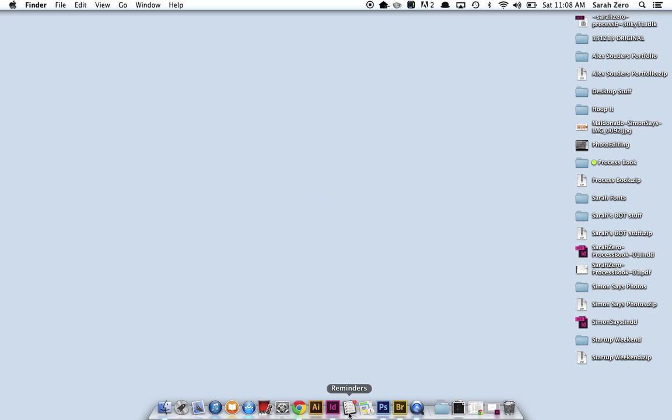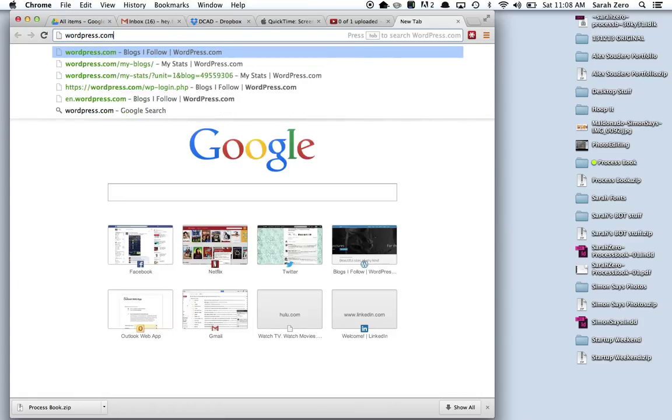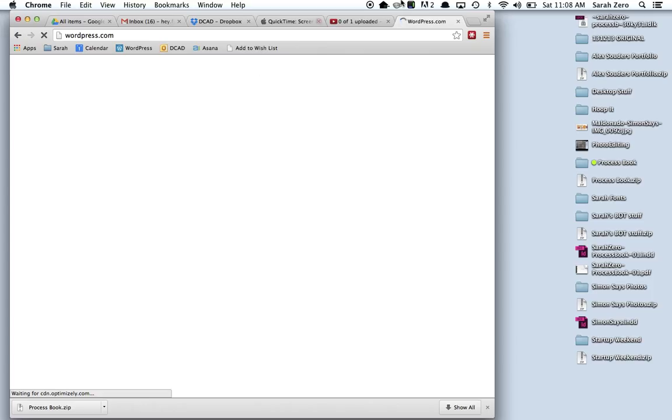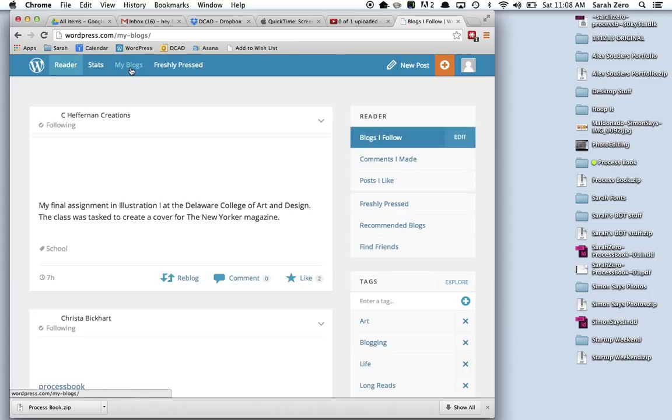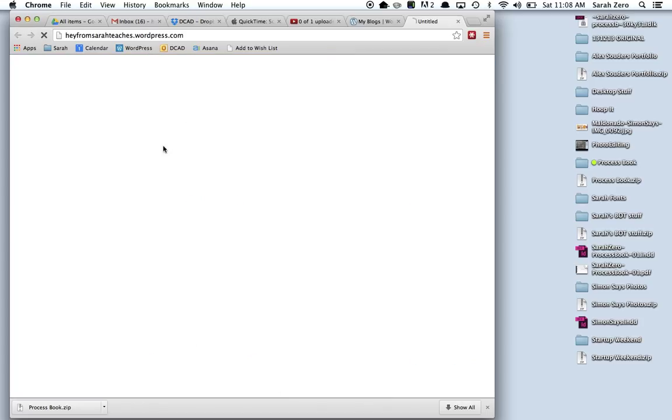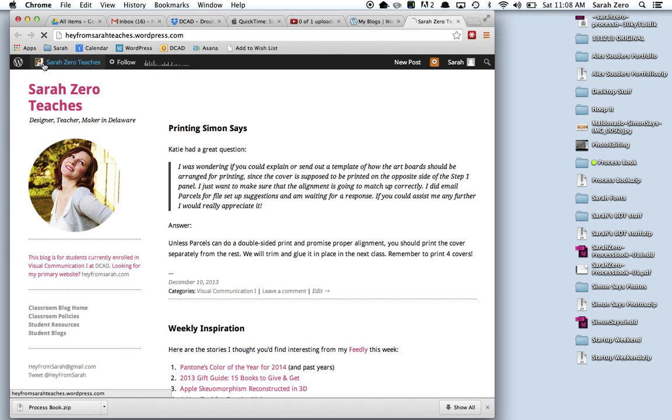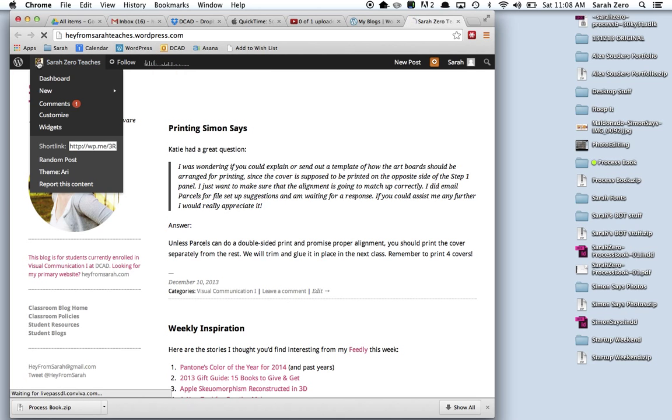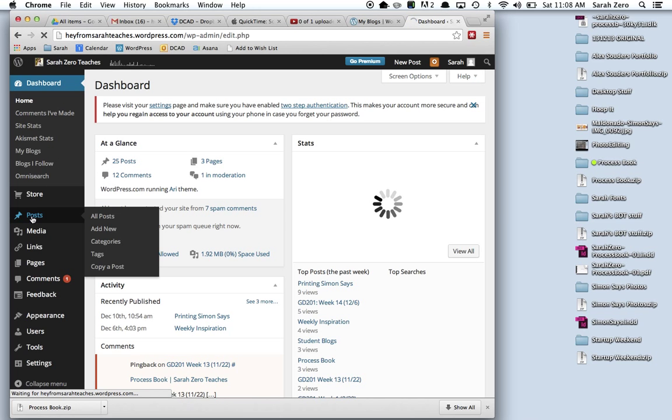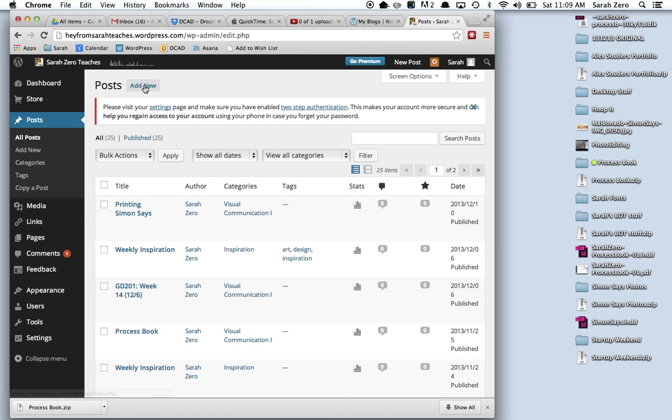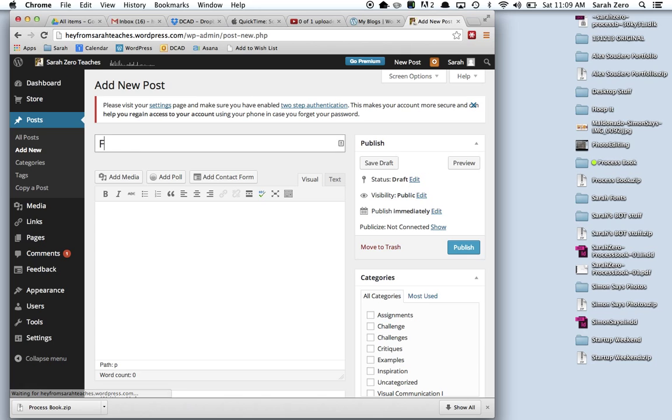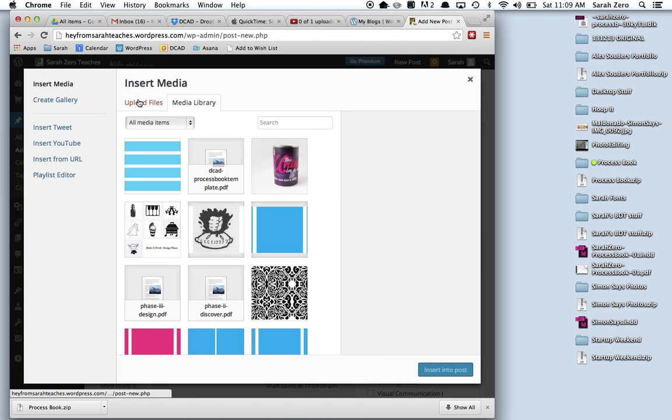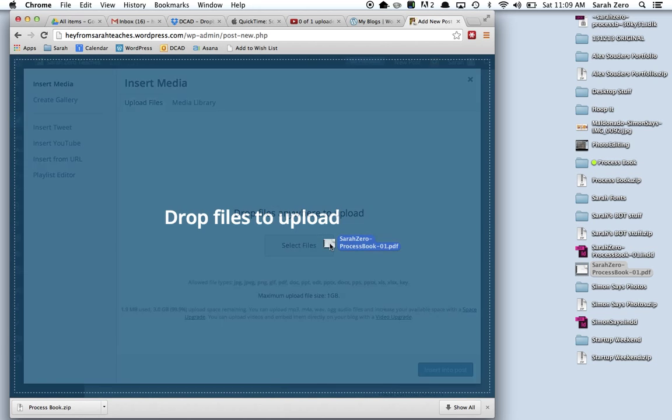I'm going to go to WordPress. My blog. Ignore this one. And I'm going to go to my dashboard. Posts. New post. Fall 2013 process book. Is what I would recommend. Add media. Upload files. I can drag my file right in here.